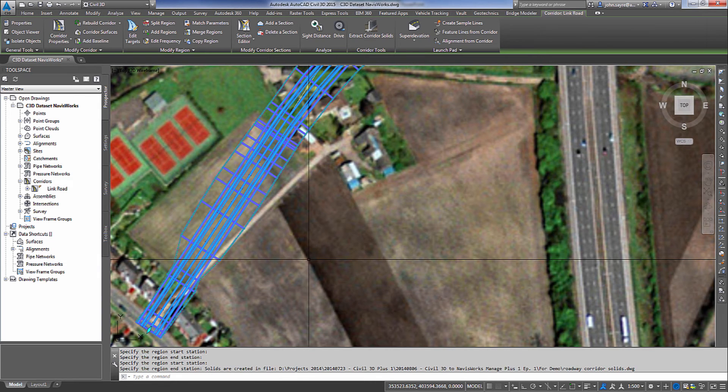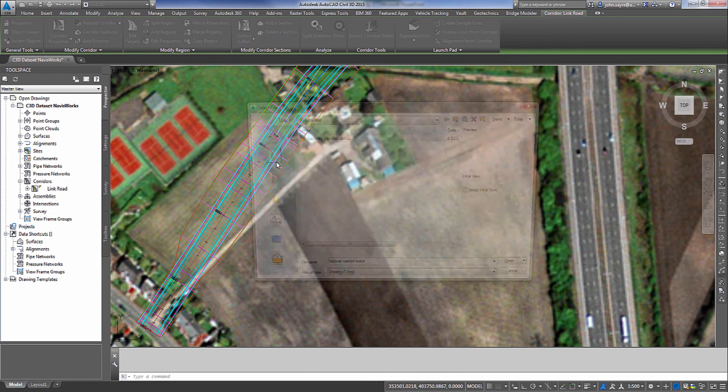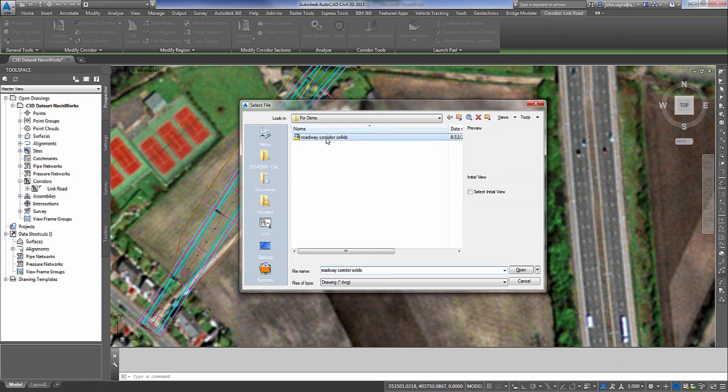And I'll select create solids. Now once this is through generating, we'll open up that drawing and I'll show you what the end result is from the export.